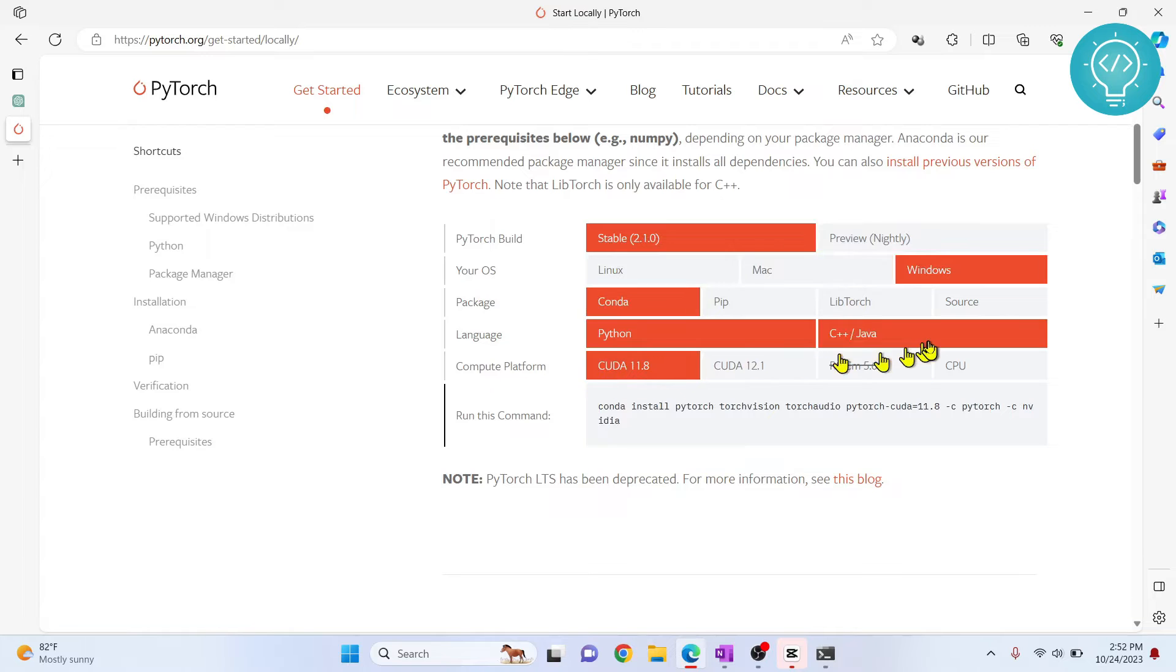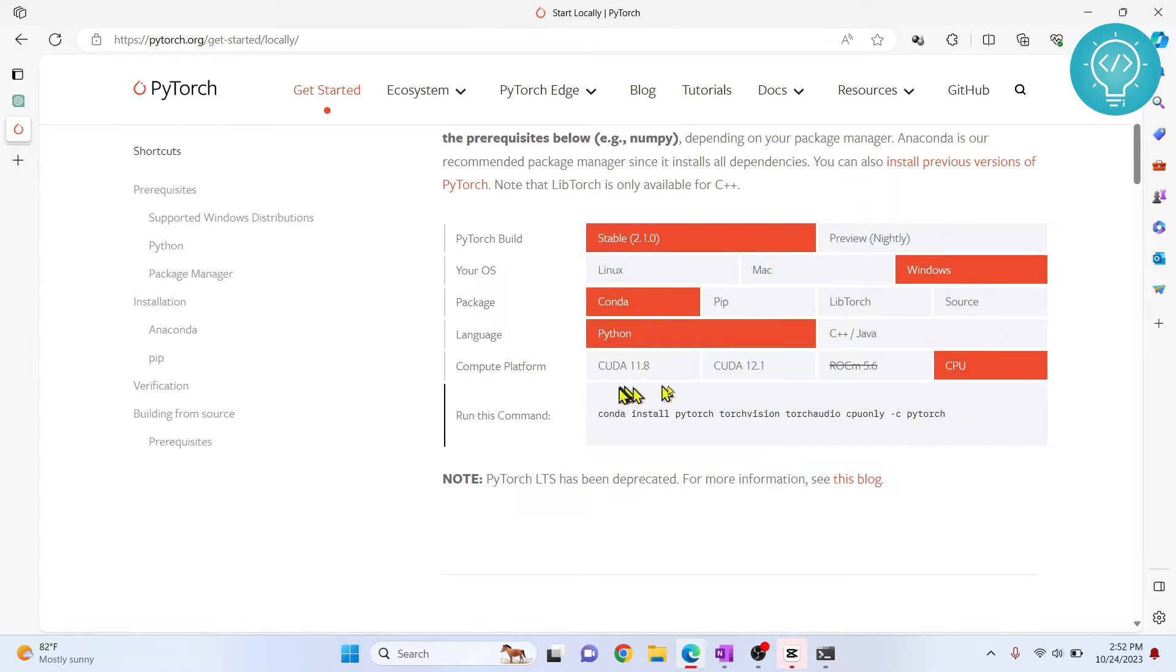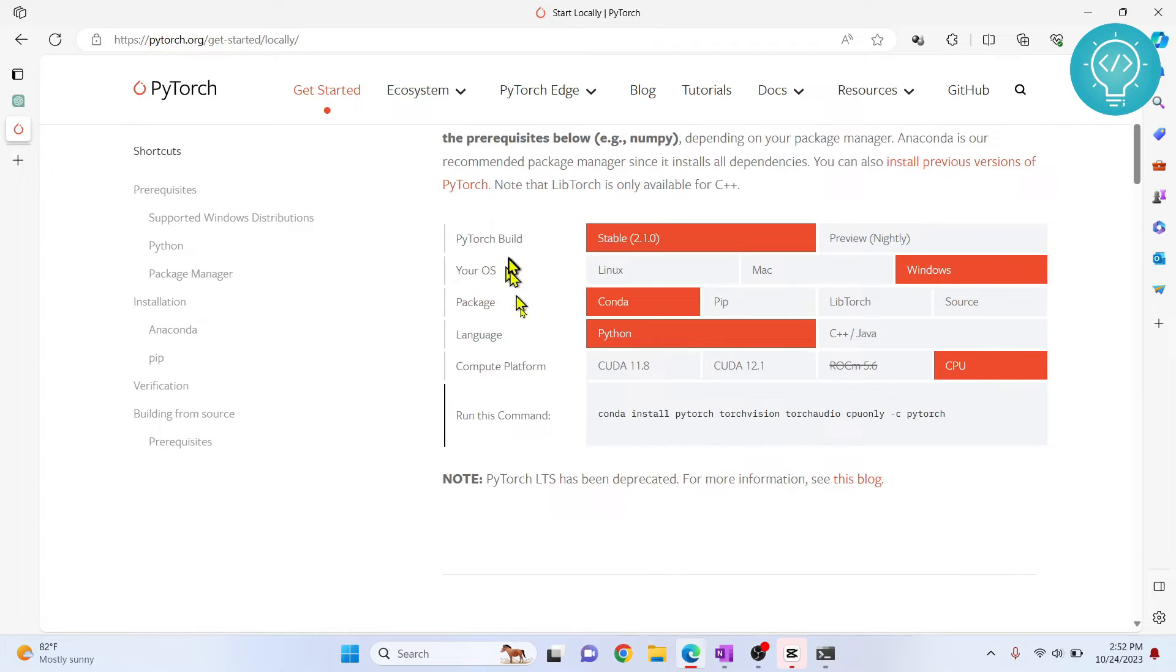If you are confused, just click CPU. This is related to your GPU. So just select CPU, and for Windows, these options will work.